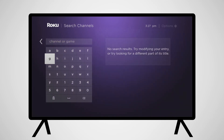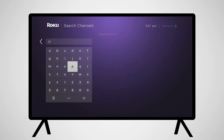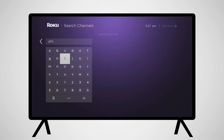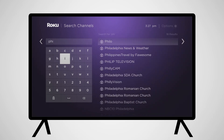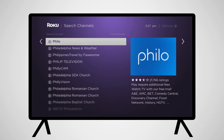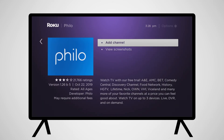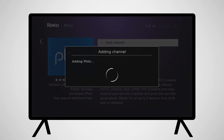Type in Philo. You will be provided with search results as you type. Click on the selected channel and click Add Channel. Once downloaded, the app will be added to your home screen.